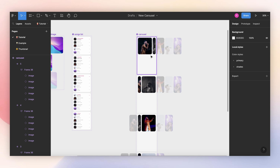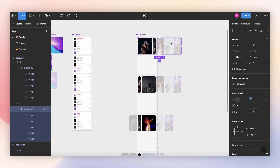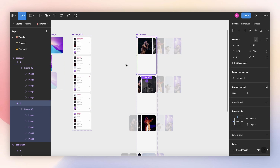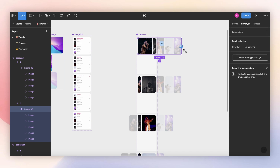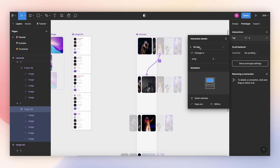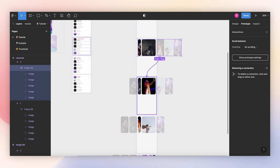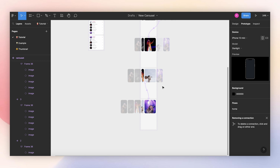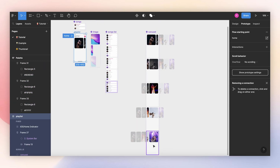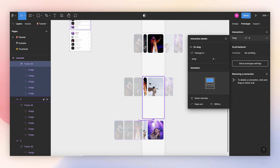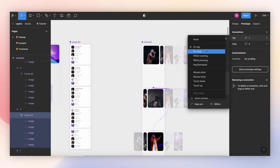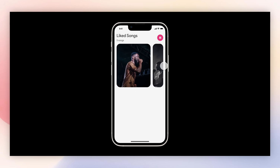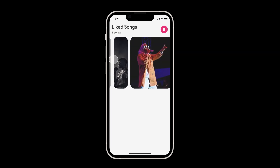Once we have the images in the right position, we can start animating. For the dragging animation, make sure to select the auto layout containing your images, not your main container. Select the auto layout, go to Prototype, and connect it to your next variant. Change this to Drag and Smart Animate, then leave it at ease out, 300 milliseconds. Do the same for all variants, and also connect them going the other way. Now let's check if the prototype is working — our carousel seems to be working perfectly.